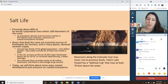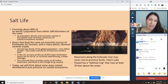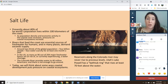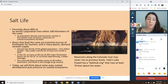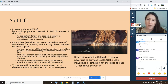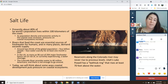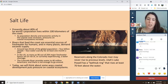The rivers that feed the coast are essential sources of fresh water for humans, and in many places demand exceeds supply. Around two-thirds of the global population — that's four billion people — face water scarcity for at least one month a year. In the US, as many as 96 out of 204 major freshwater basins surveyed are at risk of or currently experiencing a water shortage.